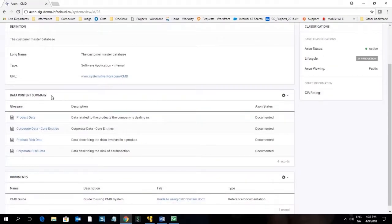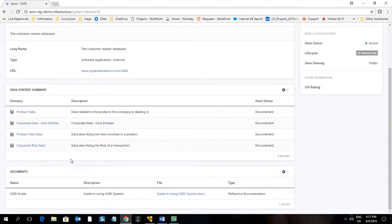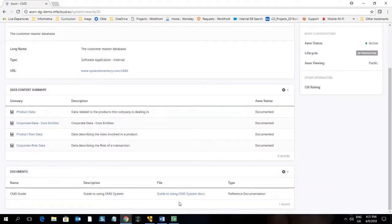In the data contents summary we can also see a summary of the type of data that flows through this system. Scrolling down there is an area that you can attach additional documentation. Here we can see a guide to using the CMD system has been attached for reference.